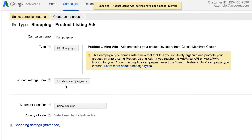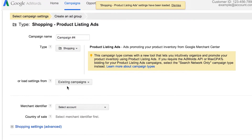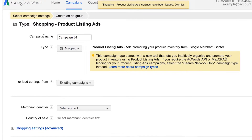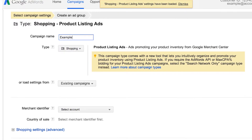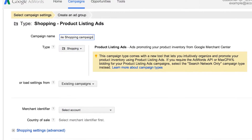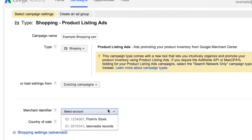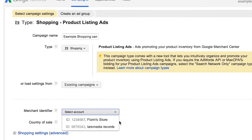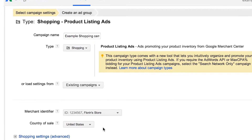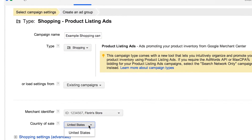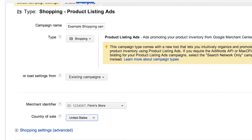You'll be taken to this page where you can set your campaign settings. Let's walk through the basics. First, give your campaign a name. Select the merchant identifier, or the Merchant Center ID you've linked. Select your country of sale, which is where your products are sold and will be shipped.